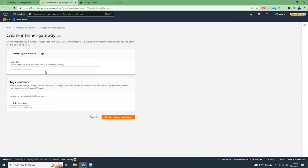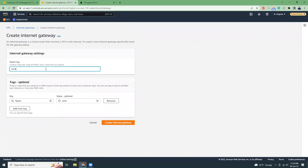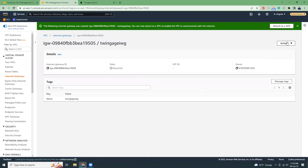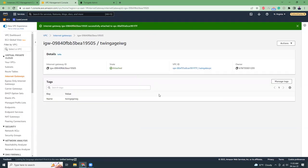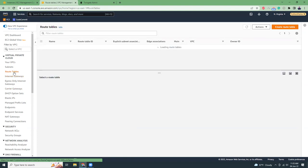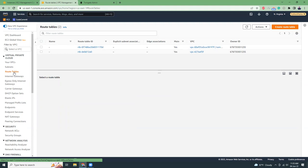Let's create an internet gateway and name it 'Twingate-IGW'. The gateway is created and now I'm going to attach it to my Twingate VPC. My internet gateway has been created. Now let's create route tables. A route table defines where requests will be routed between subnets.